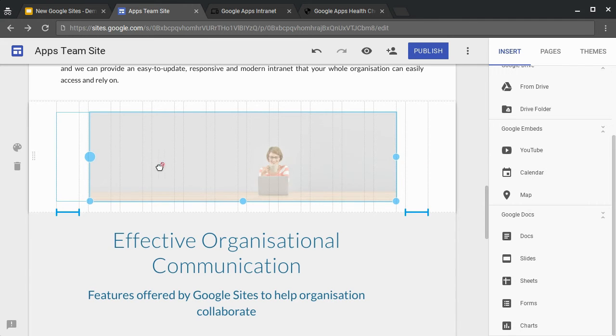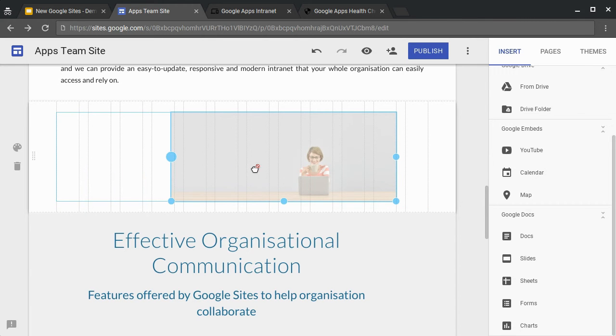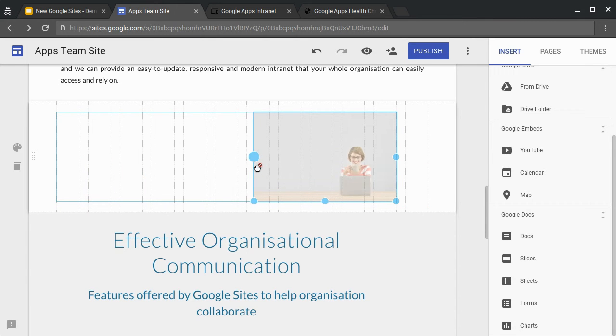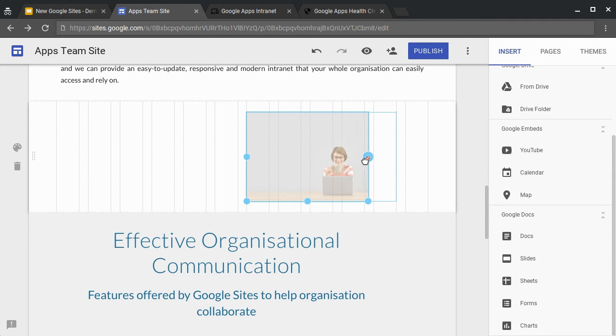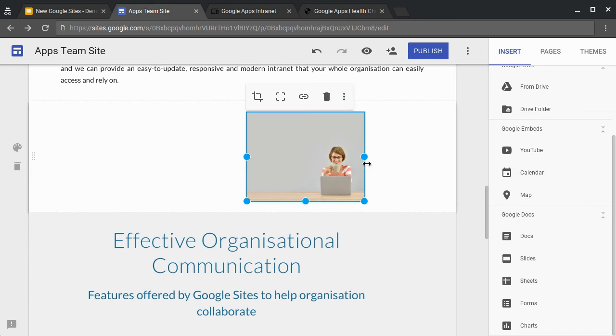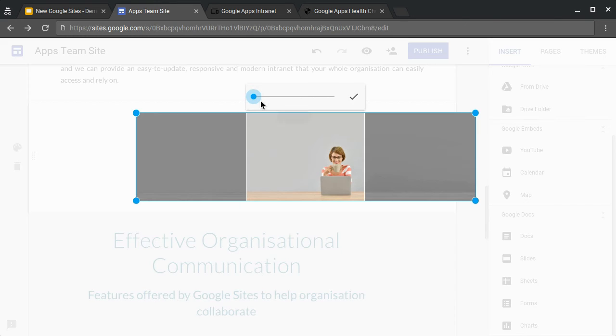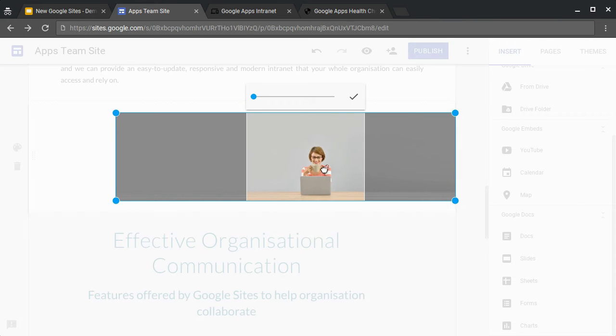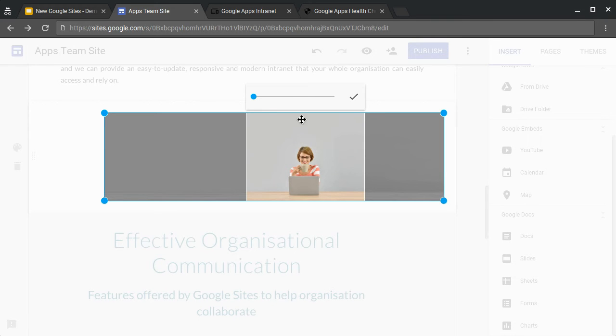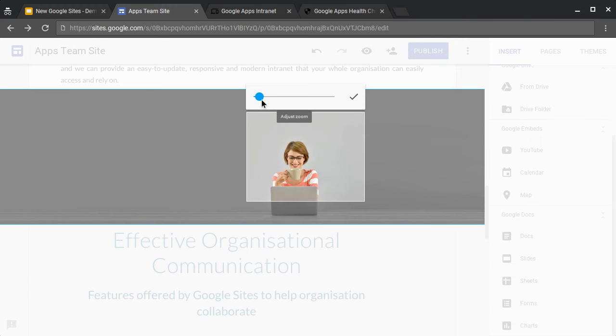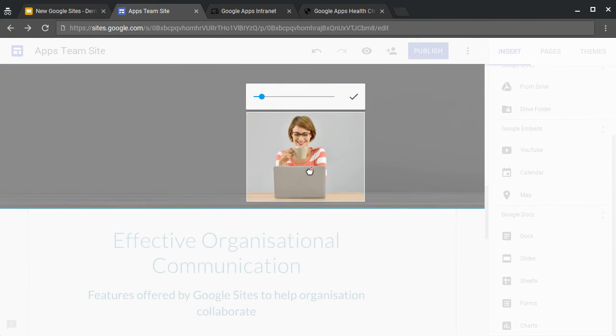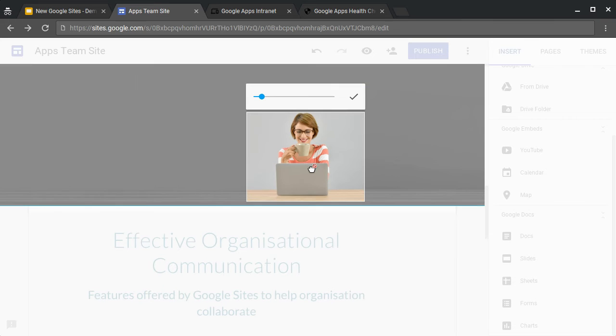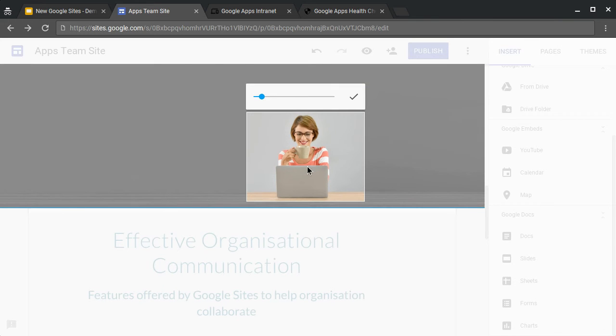As you can see, we can crop the image by just dragging one of the edges. Once we get the rough shape of the image that we want, we can then choose to highlight and zoom in on a particular part of the image. We do this using the crop tool. Once you've opened the crop tool, you can move around the section of the image that you want to concentrate on. And you can even zoom in so you can see just the part of the image that you want to see.